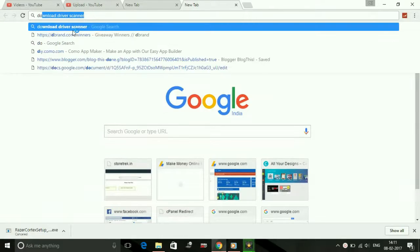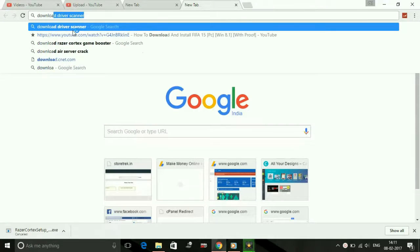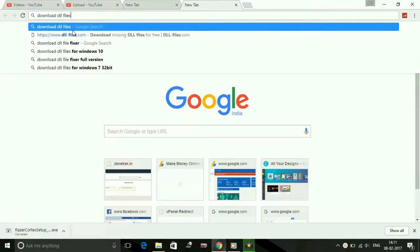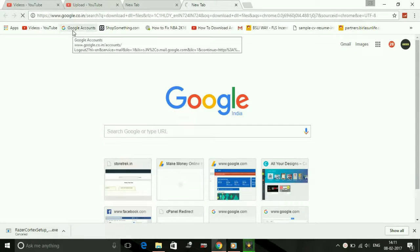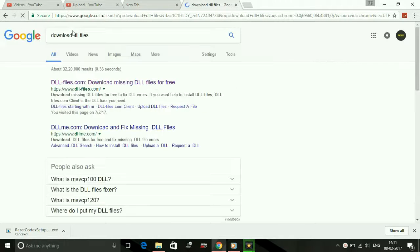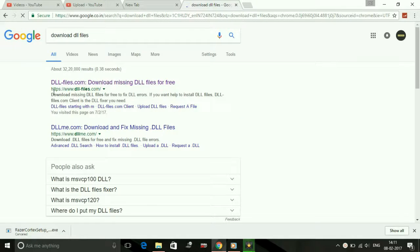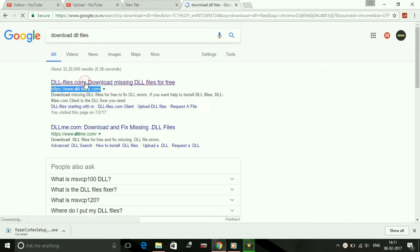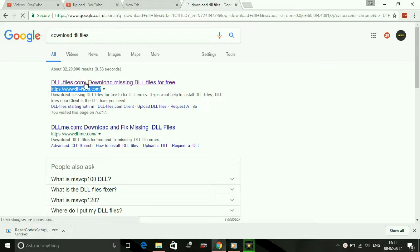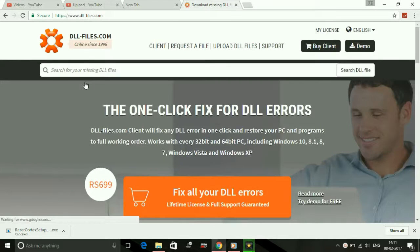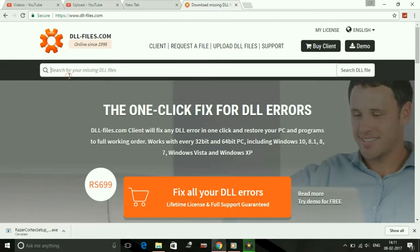Step number one: just search for 'download dll files' on Google and click on the first link which is https://www.dll-files.com. Once you are redirected to this page, just search for the dll file which is missing.